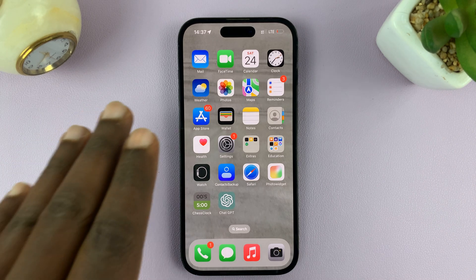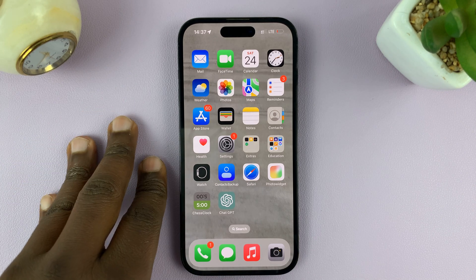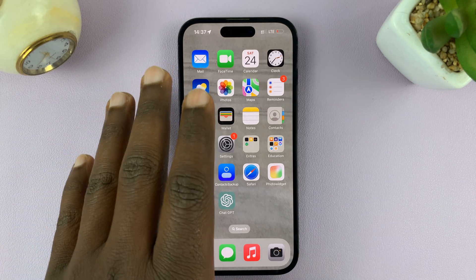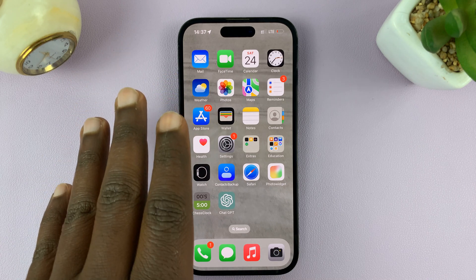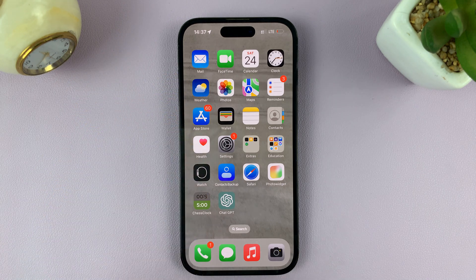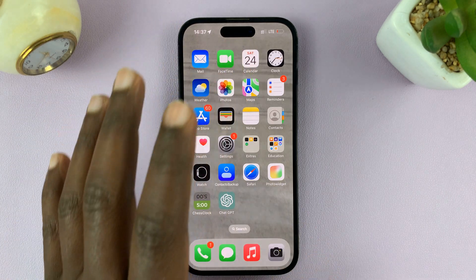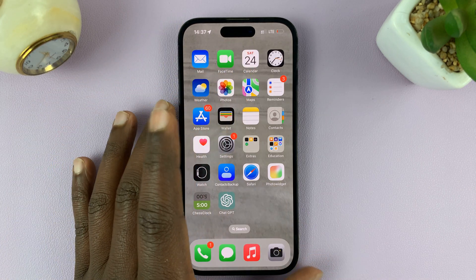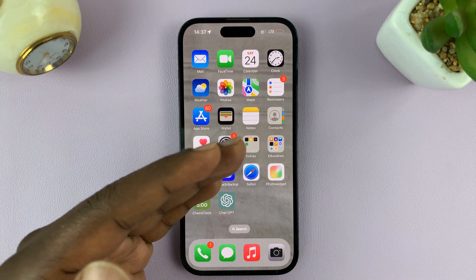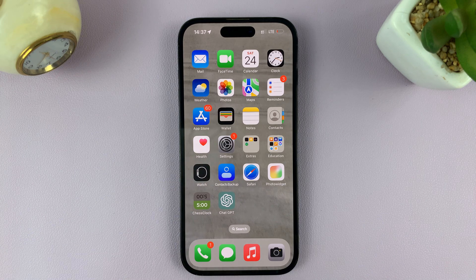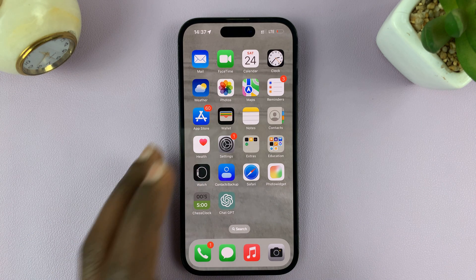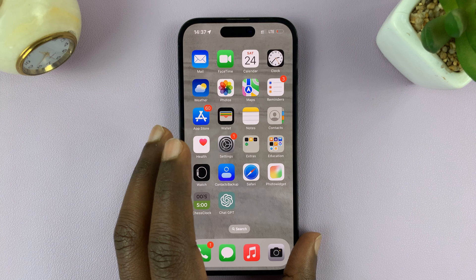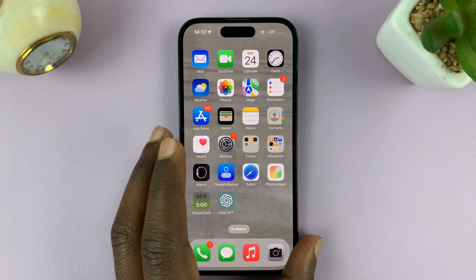So today I'll be showing you how to record your iPhone screen with audio. By default, your iPhone will only record internal sounds, but it's not going to record your ambient sound and also your voice, in case you want to add a voiceover to your screen recording.